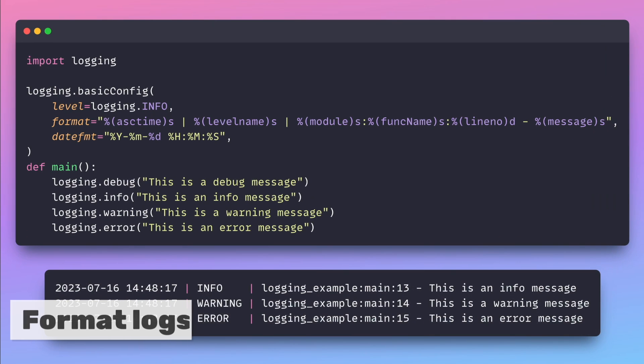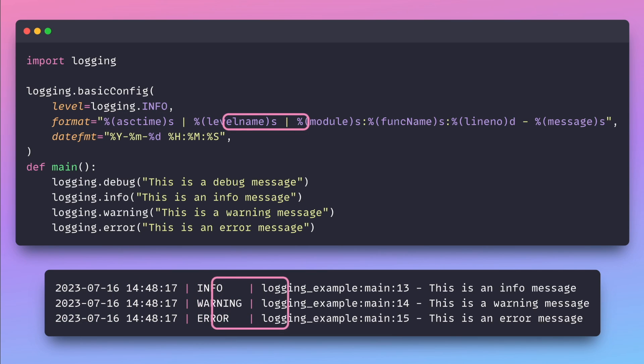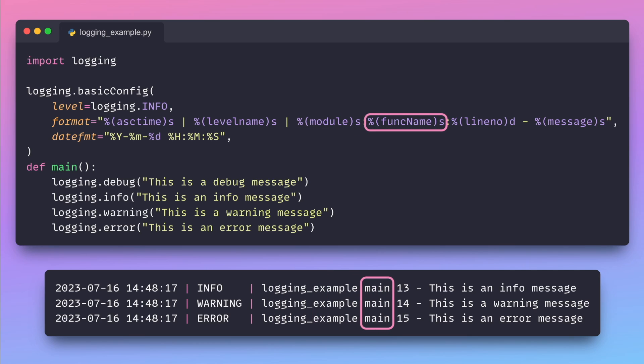Formatting logs allows you to add useful information to logs such as timestamps, log levels, module names, function names, and line numbers.